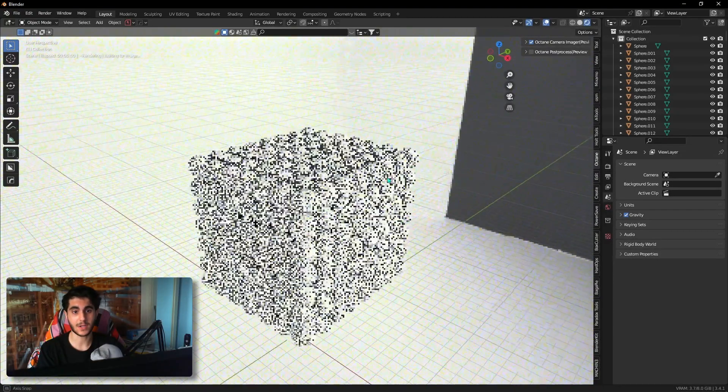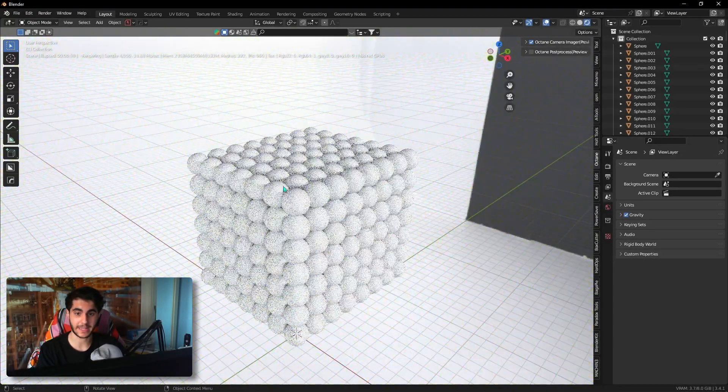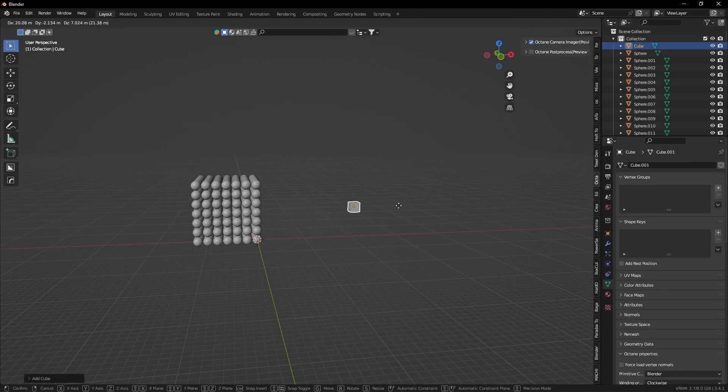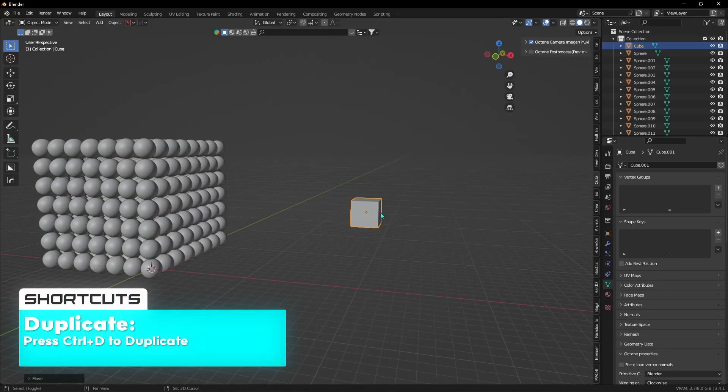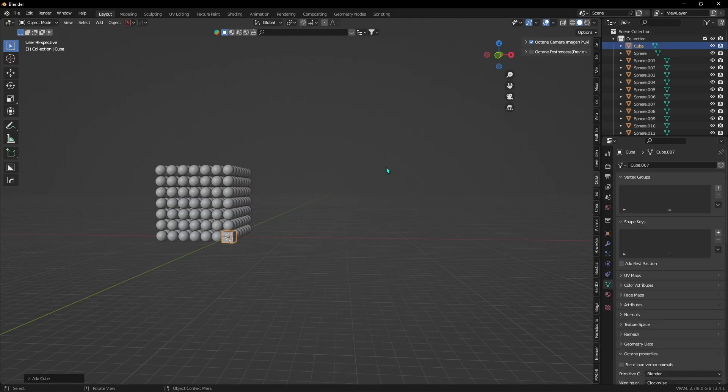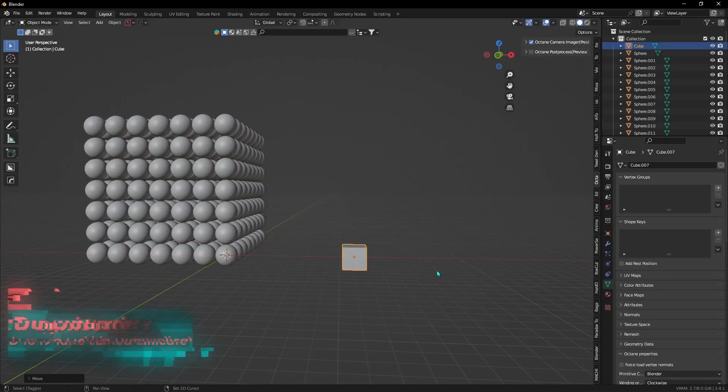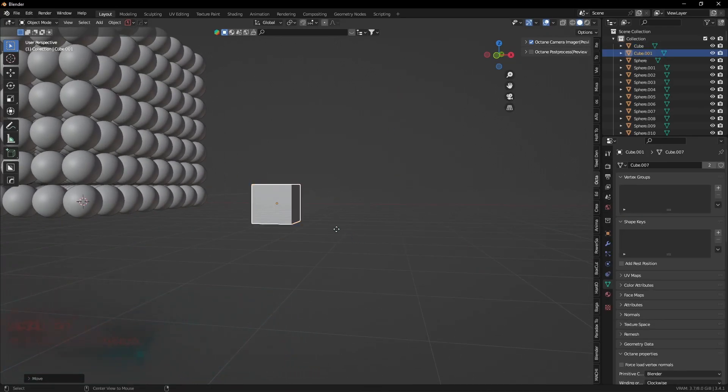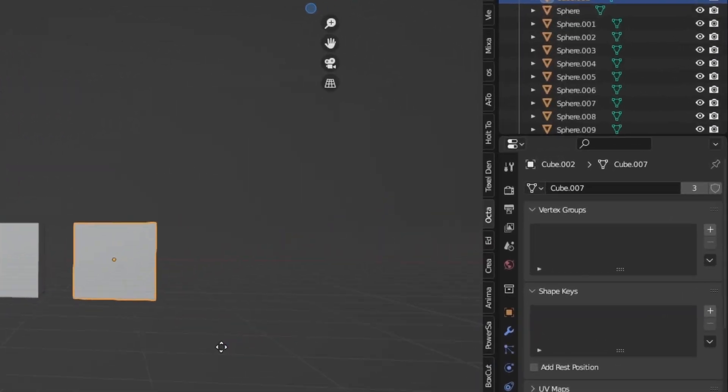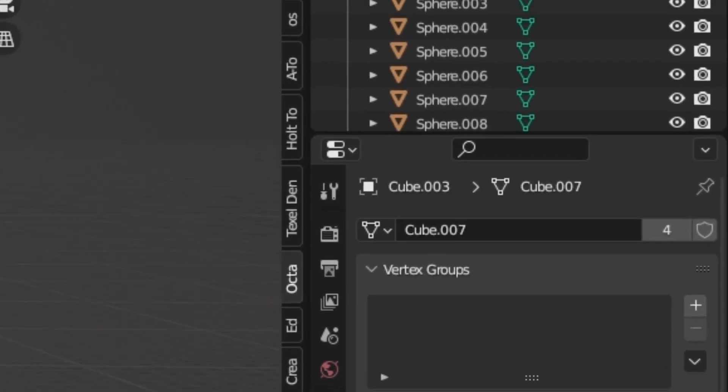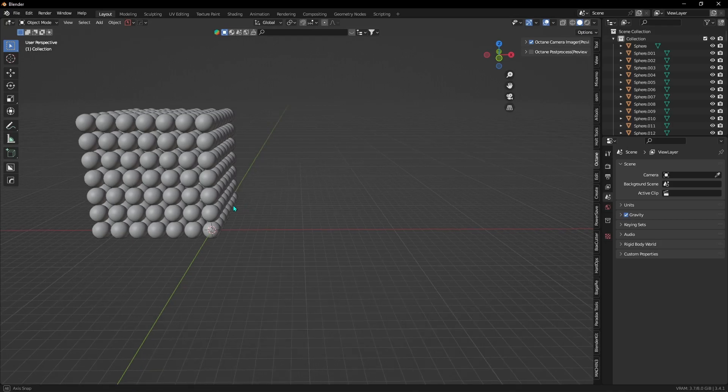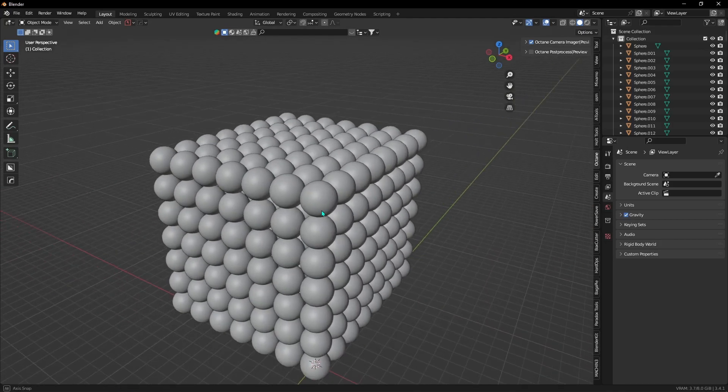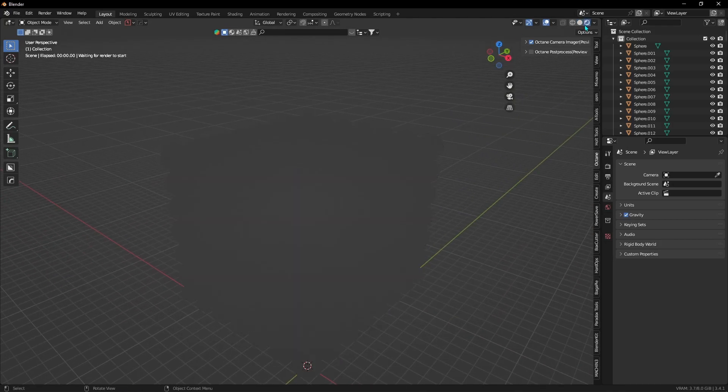But first, you gotta make sure that your objects are linked. That means that instead of doing a normal duplicate by pressing Ctrl D, you make a linked duplicate by pressing Alt D. I don't know if it's supposed to work that way or not, but for now, that's just the way it is.